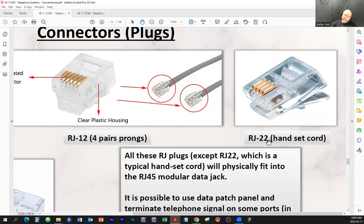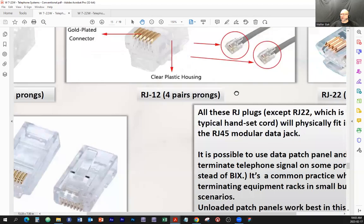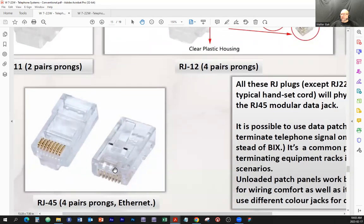We also talked about the RJ22, which is the smaller jack — it's a different size, physically similar shape but smaller. That's the one you can find on the handset cord. And of course RJ45 — the Ethernet jack — is wider. The RJ45 jack is able to accommodate an RJ11 or RJ12 plug.